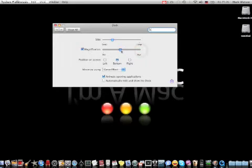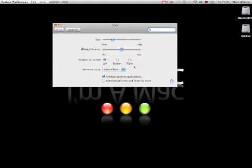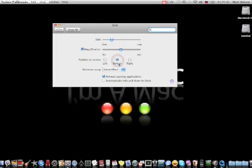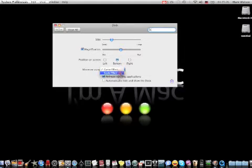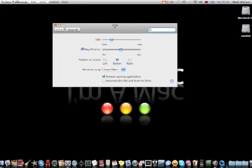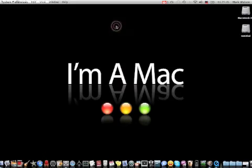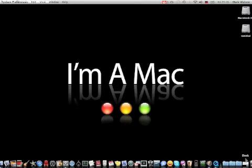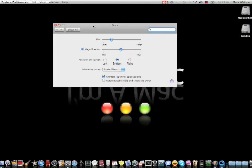And you can also change the position of the dock on your screen. You can have it on the left-hand side and it still works the same. Or the right-hand side. And you can change the way open windows on your desktop close, the different effect that the dock will use. One effect is the scale effect. And you can close an open window in Leopard either by double-clicking the top of the window or just clicking this yellow button right here, which is the minimize button. And this is just a scale effect that I'm using here.